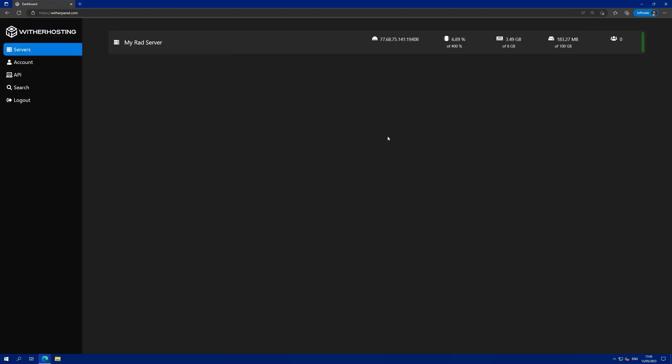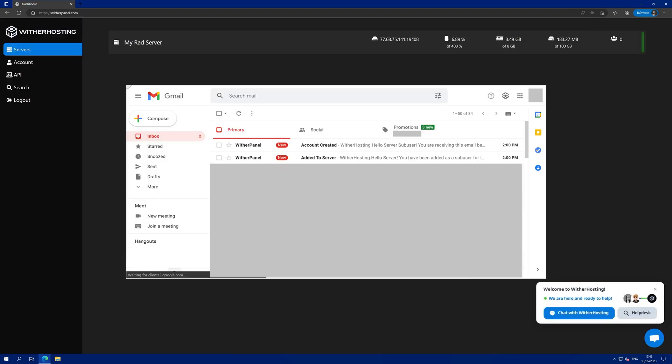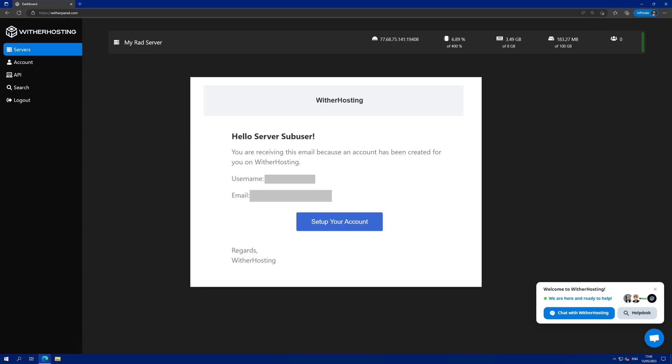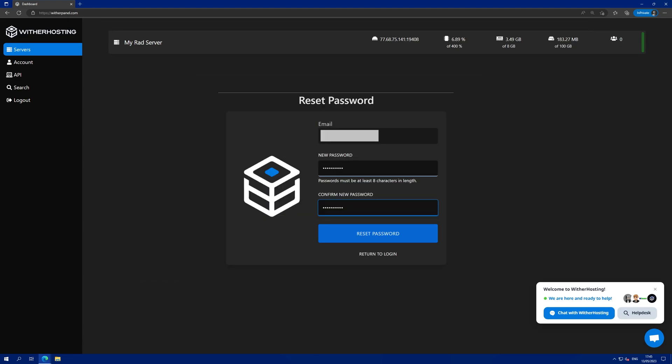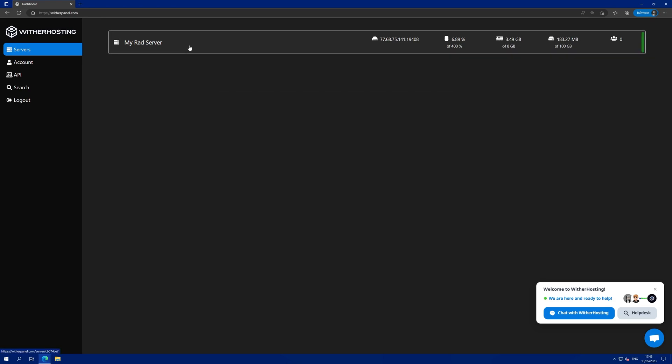If they don't already have an account, they will have been emailed an account creation email and they just need to click on the link in there and set their password. And then they can view the server in here.